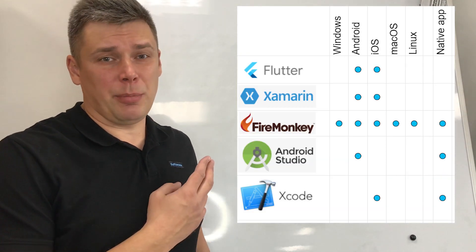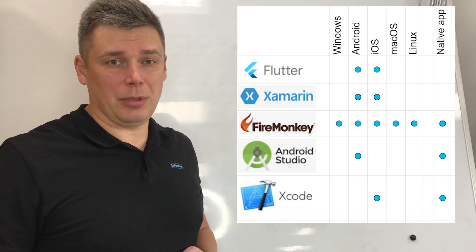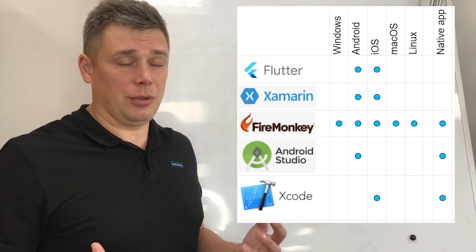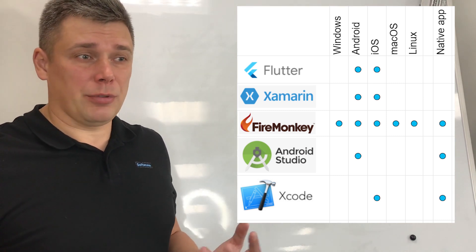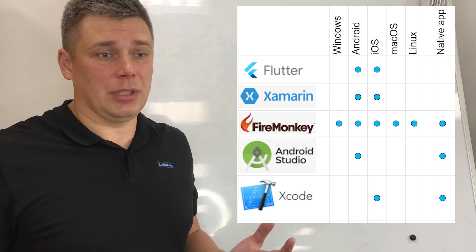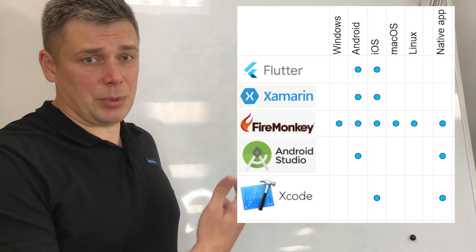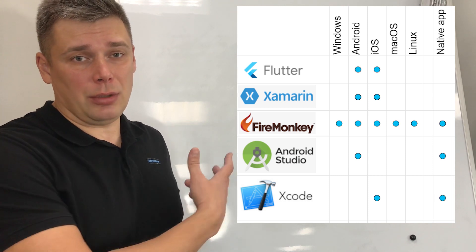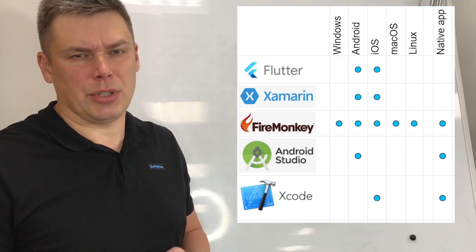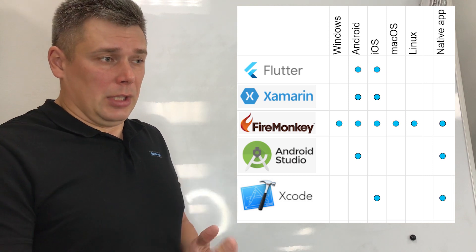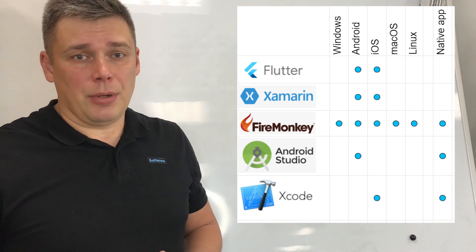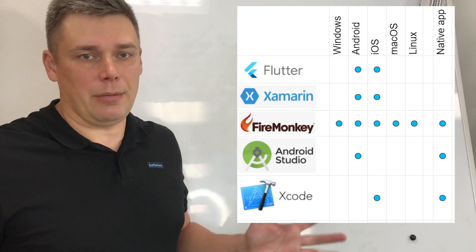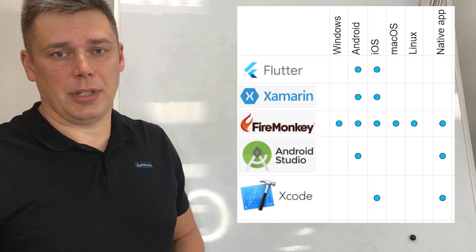Also here I have prepared a comparison table where you can find which platforms each framework can support, which platforms your application can support if you will select one of the mentioned frameworks. Of course, some of them only for Android and iOS, some of them as FireMonkey for everything. Let's check here.